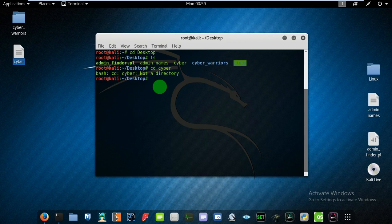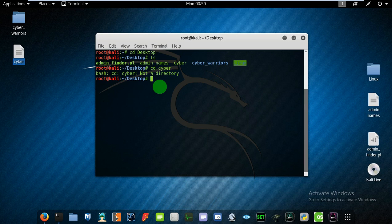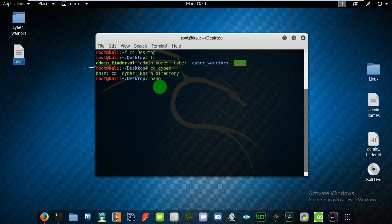So for this, if we want to edit a file using command line interface, we need to type nano and obviously the name of the file, that is cyber. Hit enter, you are with the command line interface.